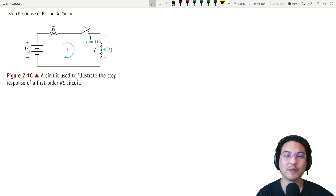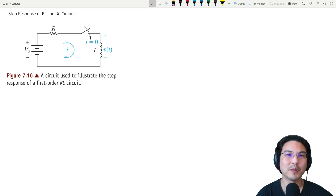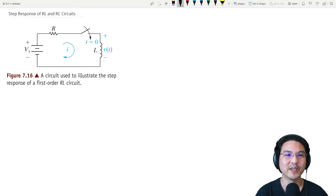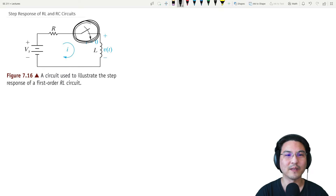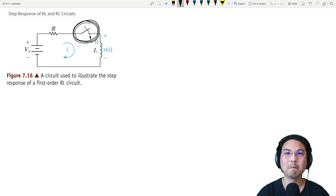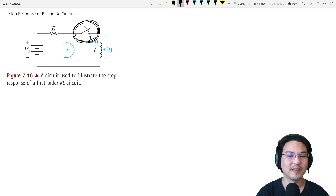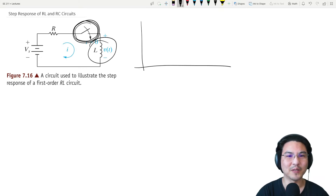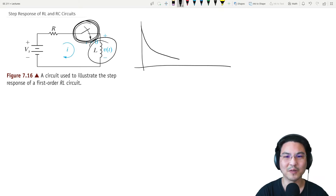Hey everybody! So we've talked about the natural response of first-order circuits, in which we have a switch that's been closed for a long time and then we suddenly open it. In that case, for an inductor, you'll see the voltage kind of goes through exponential decay.